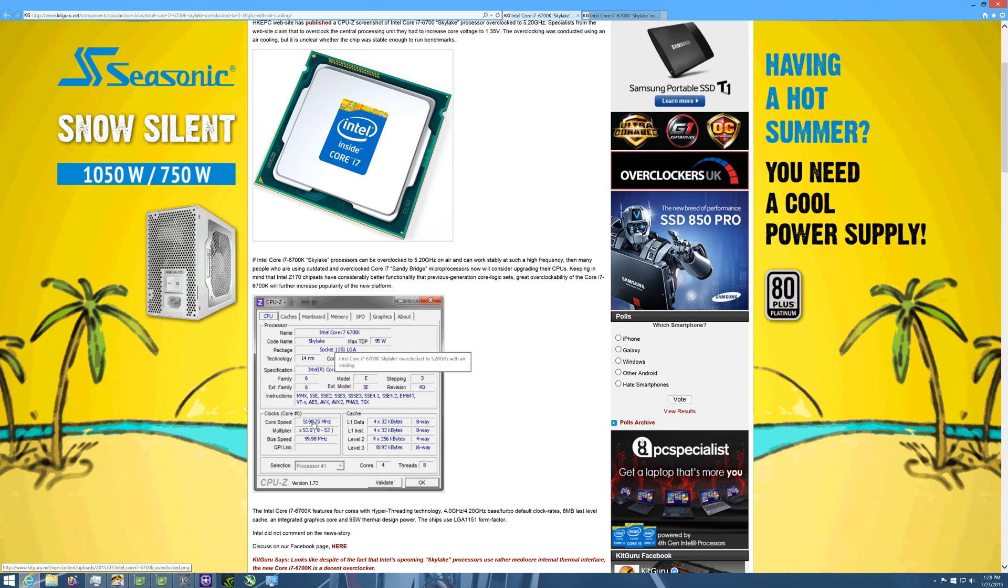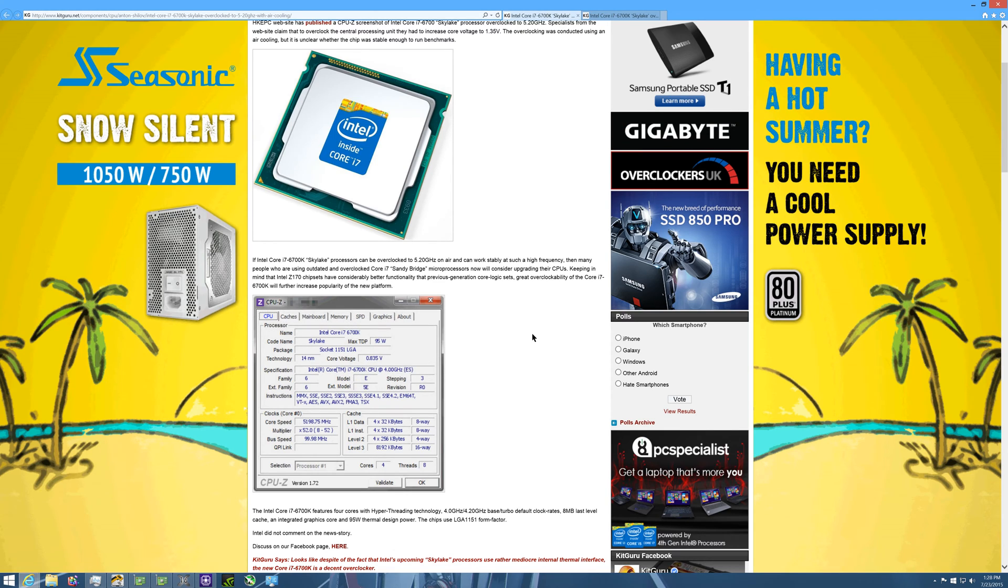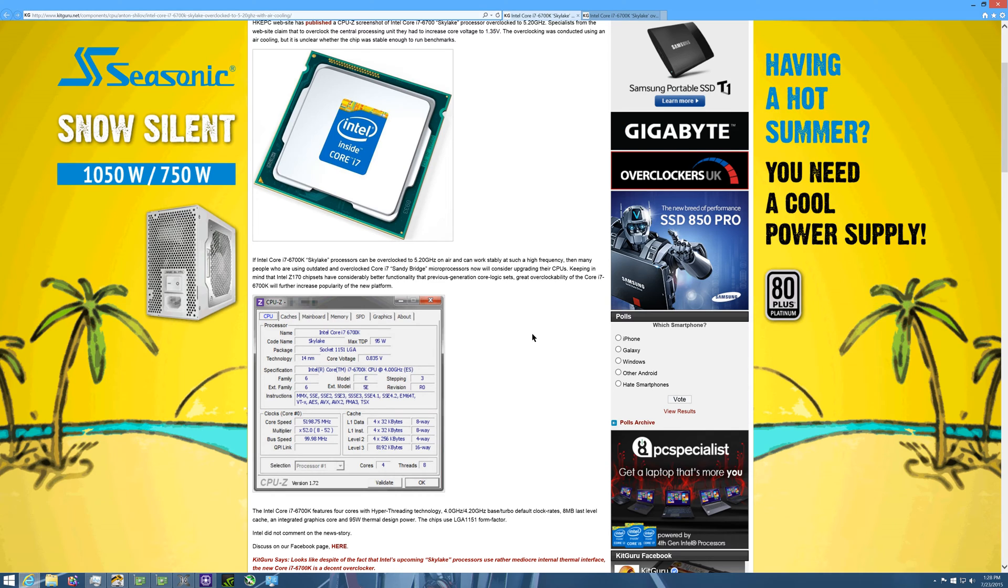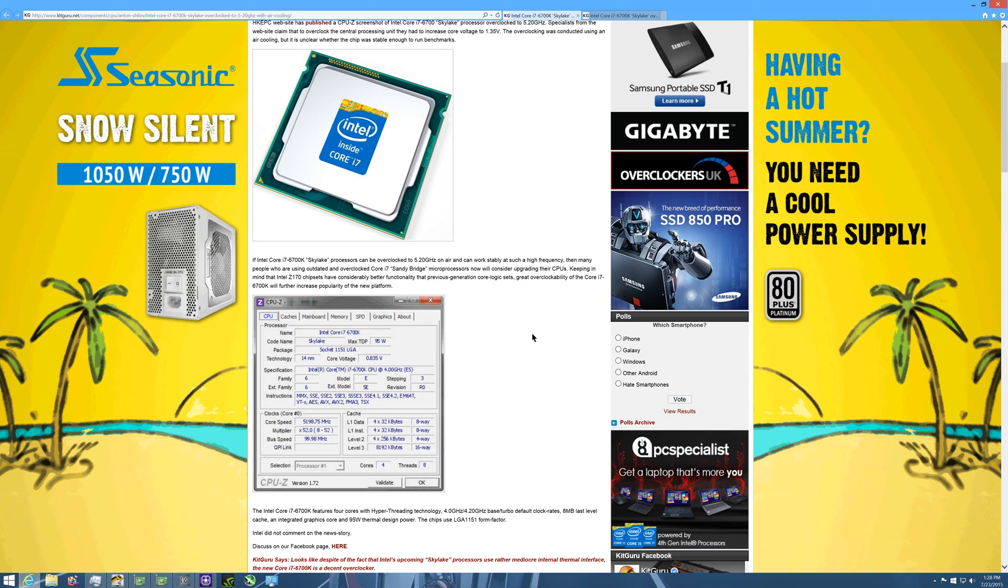I would see this to be more believable if the voltage was a little higher in this screenshot here. If the voltage was somewhere around like a 1.1, a 1.2 even volts for a 5.2 gigahertz. Remember guys, this is 1.2 gigahertz overclocked from the base clock of 4.0, so I need to see a little bit more voltage for me to see this is believable.